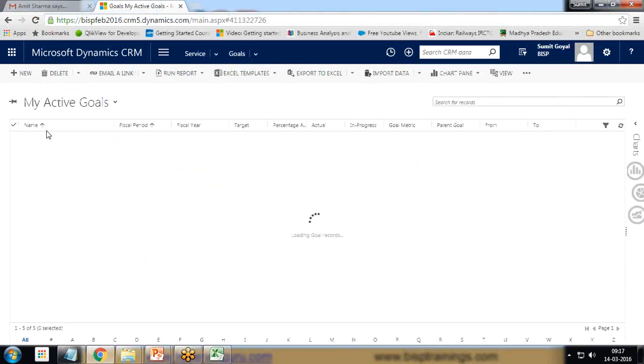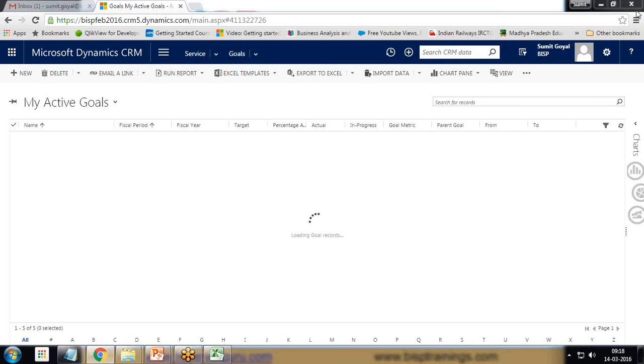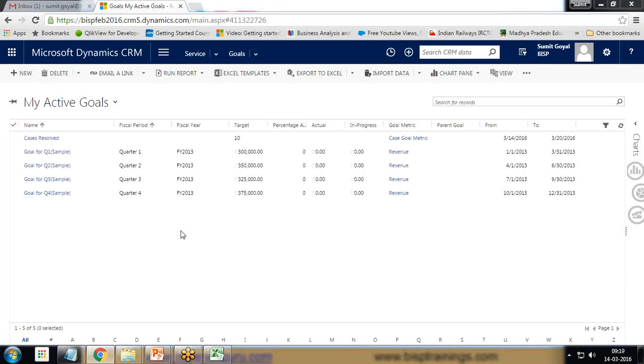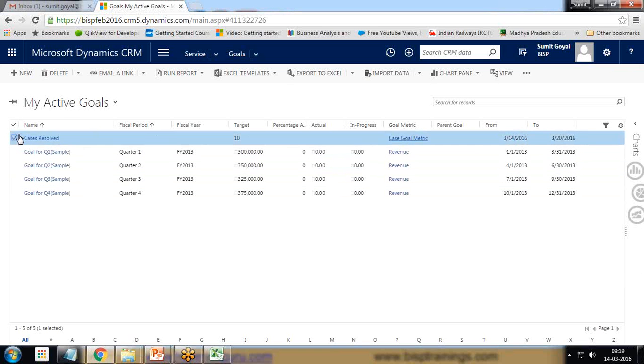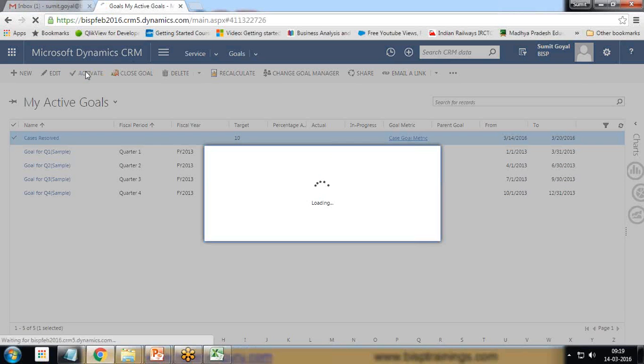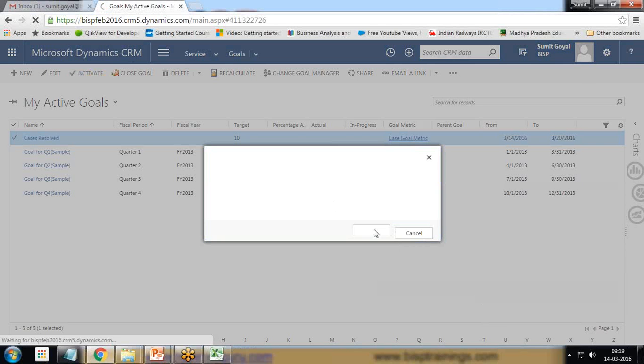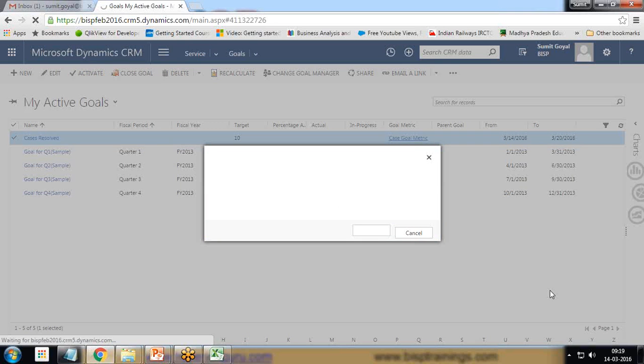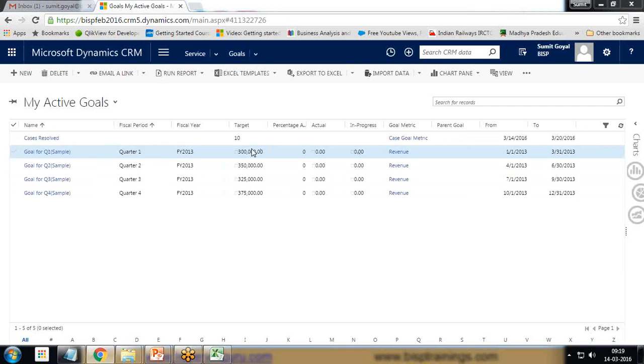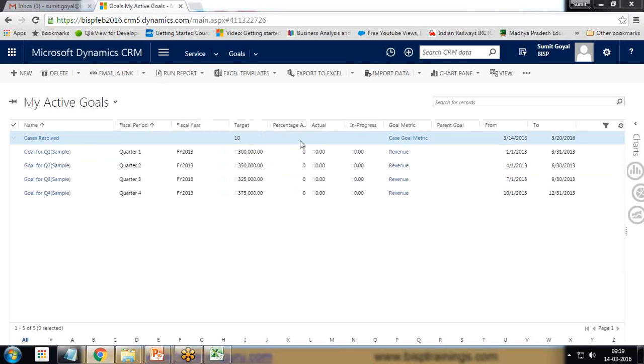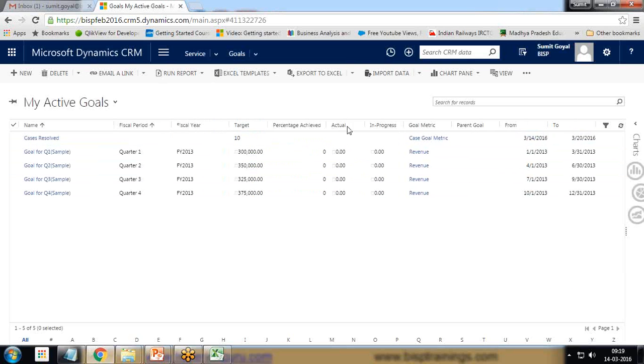The goal has been added, now we need to activate it. You can see the case has been registered. I select this and activate the goal. Make sure to activate the goal, otherwise it will not be applicable. By default the goal is in draft format, so I'll simply activate it. Once the goal is activated, you can see right now the target is 10, percentage actual percentage achieved is zero, in progress is nothing.